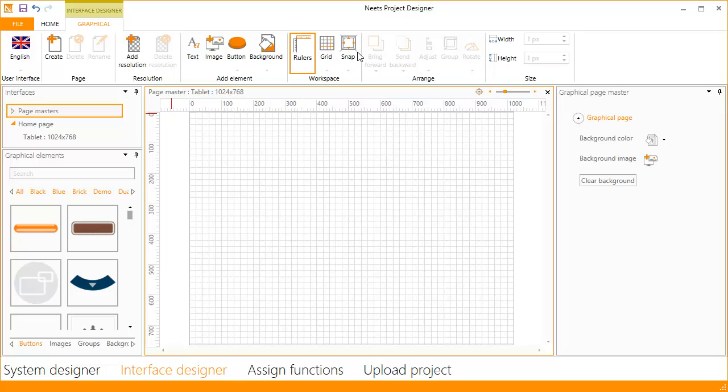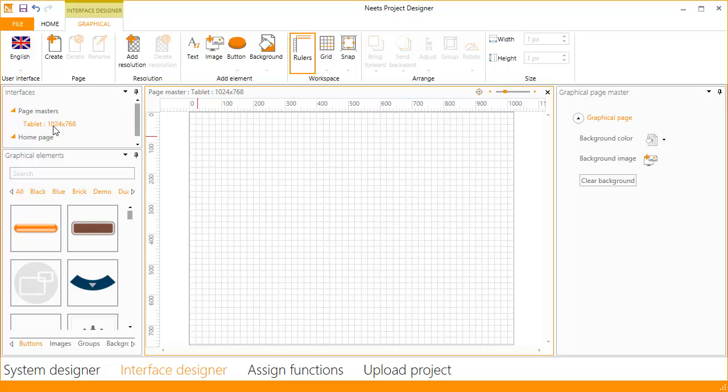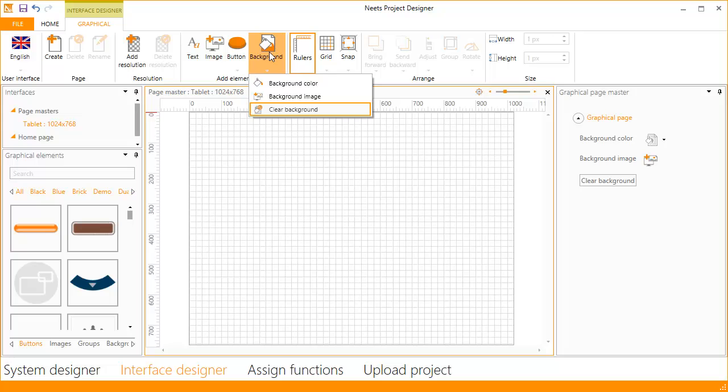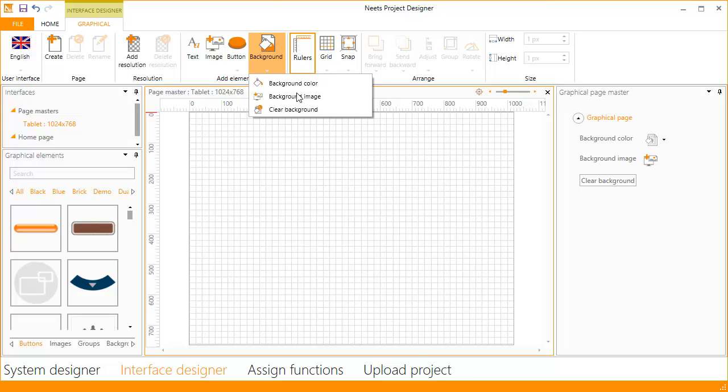Project Designer works with a master page. Its content will be visible on all pages, just like a master page in PowerPoint. Elements on this page will be shown on every page in the project, so here we will set the background. You can set a background color or use an image as the background. You can also clear the background if needed. Here we will choose an image and choose the background image.